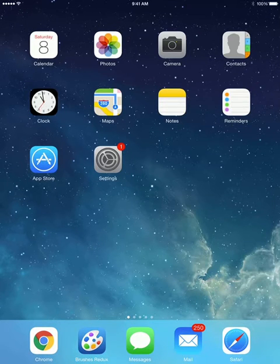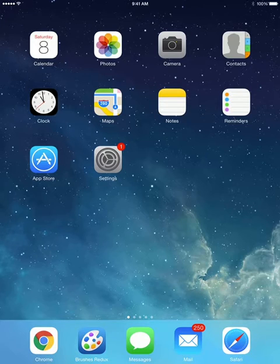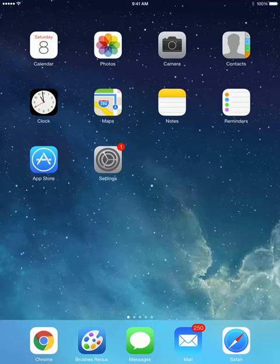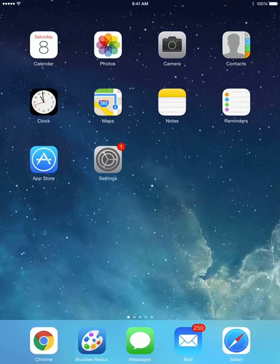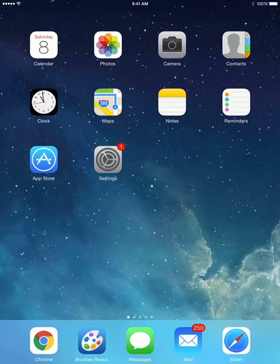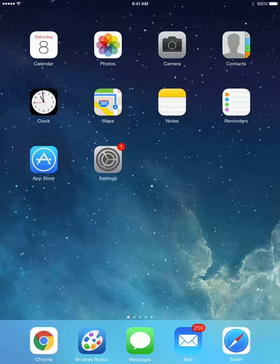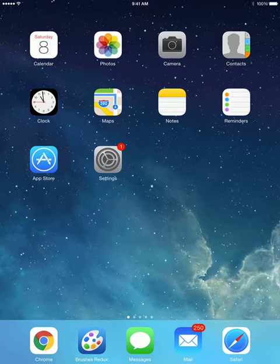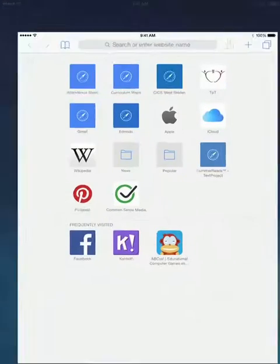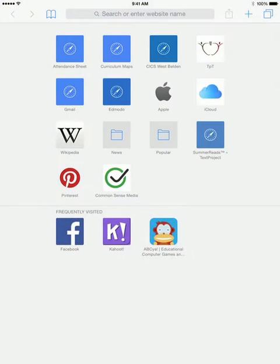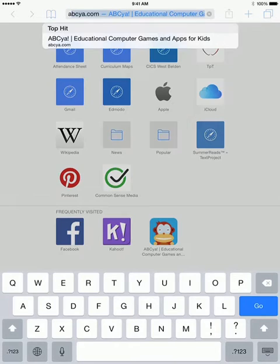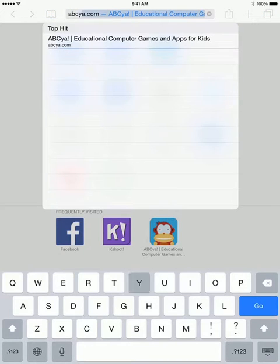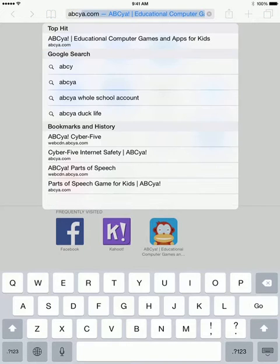Here's how to save a website as a shortcut on your lock screen. The very first thing you're going to need to do is go to Safari. You're opening up your internet browser, and you're going to start typing the website that you want to visit.